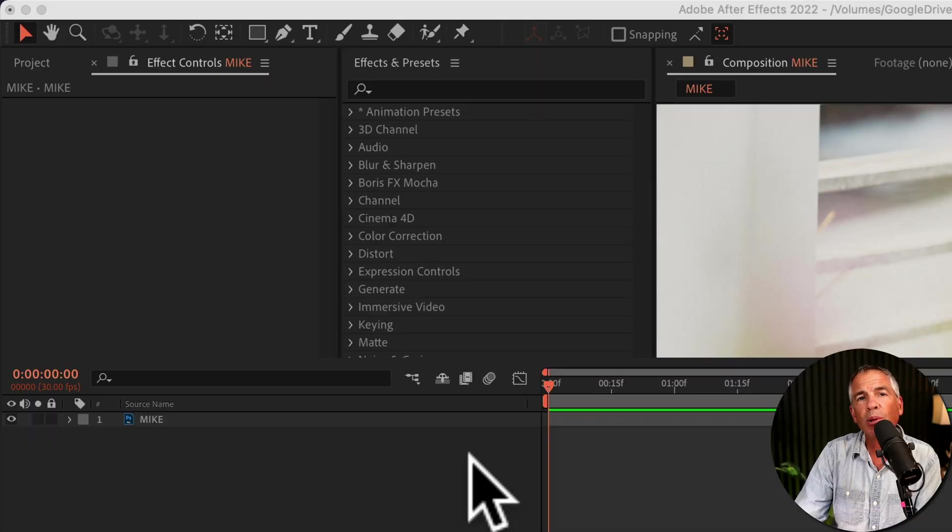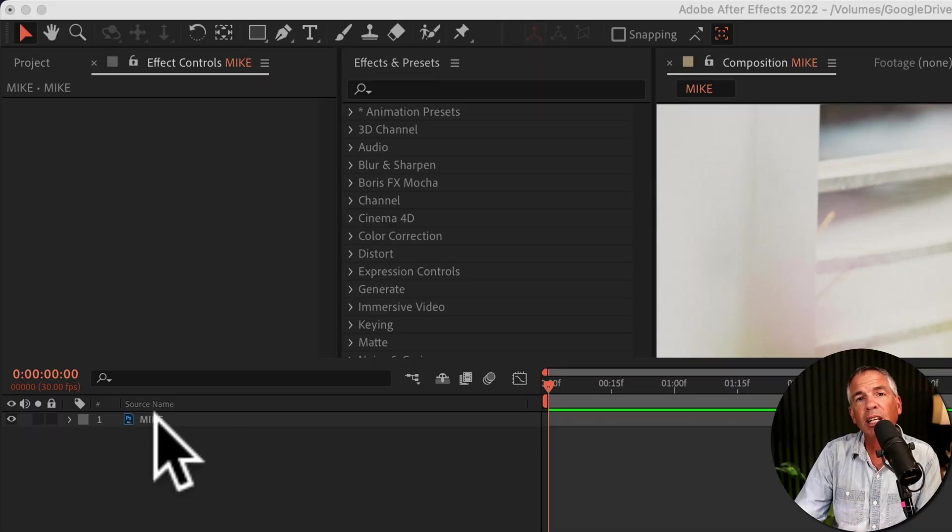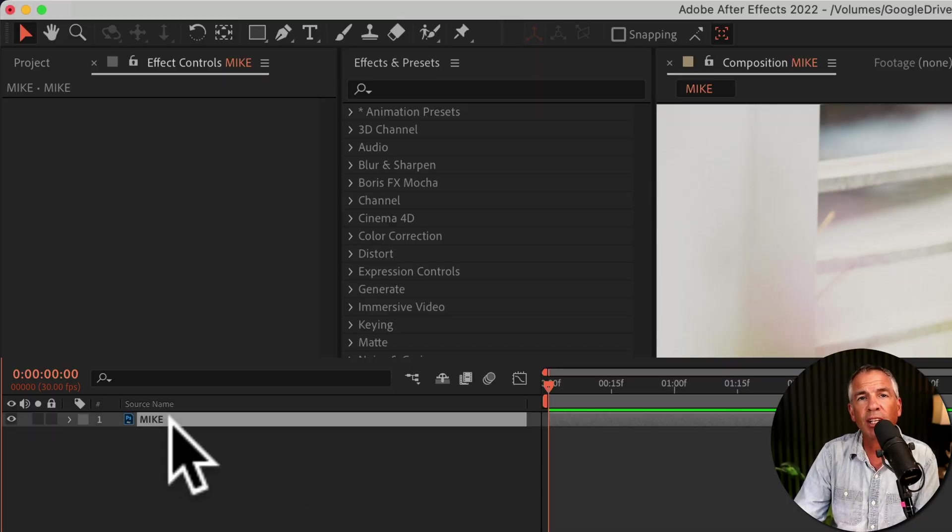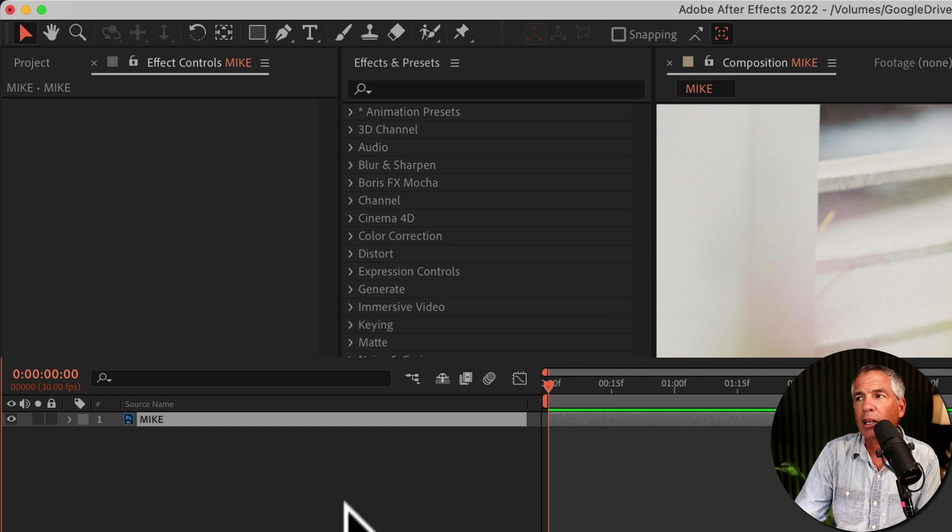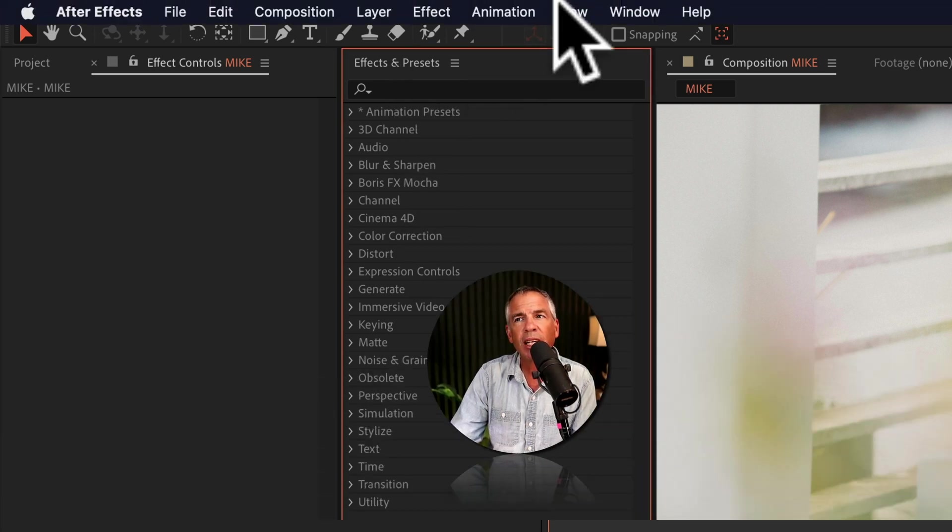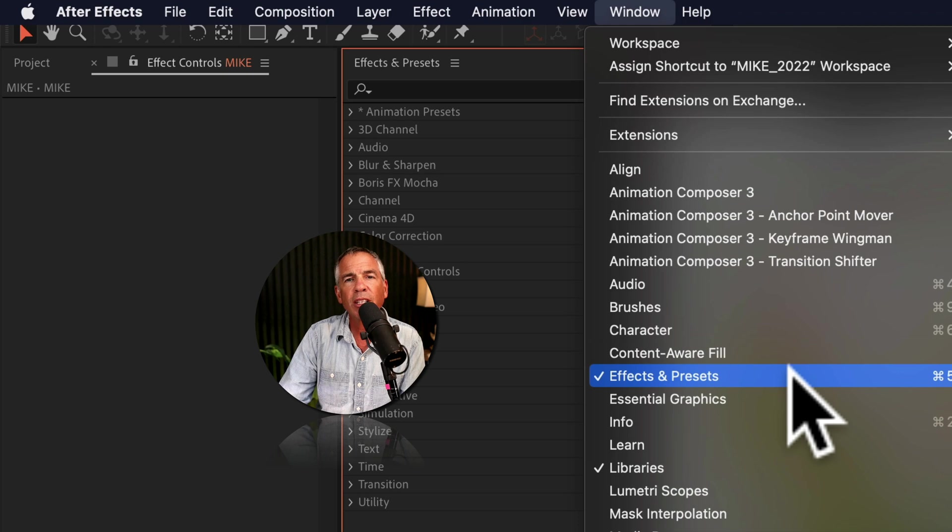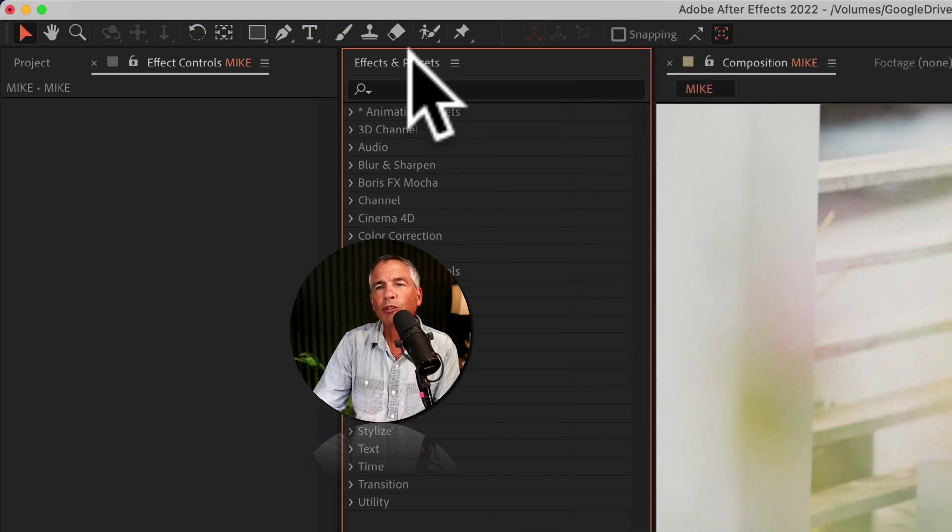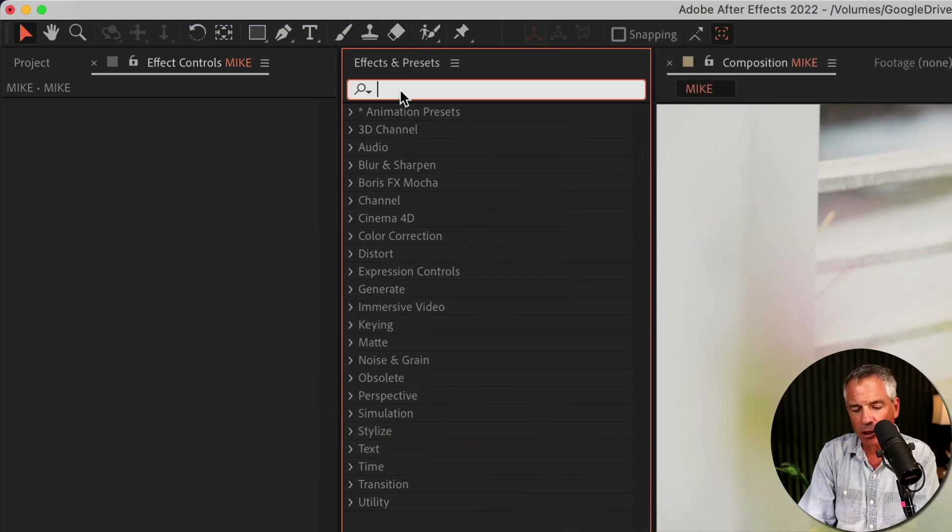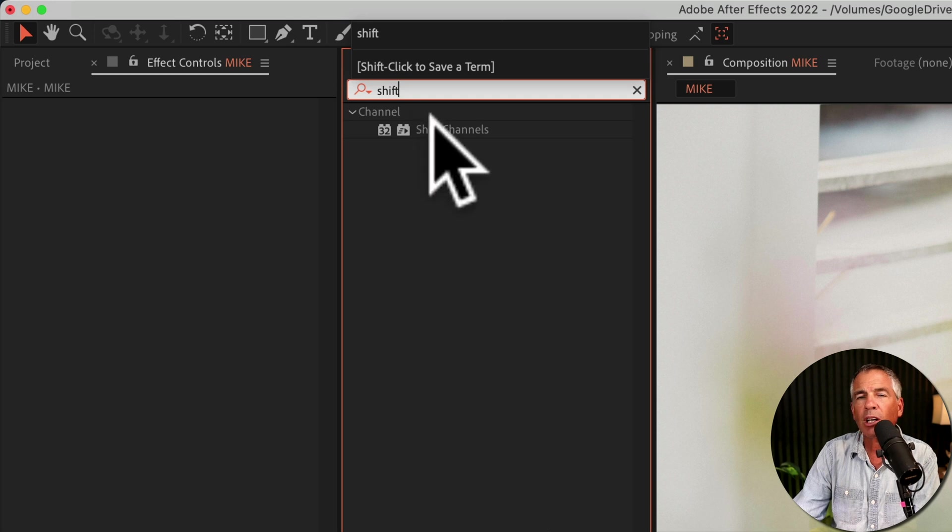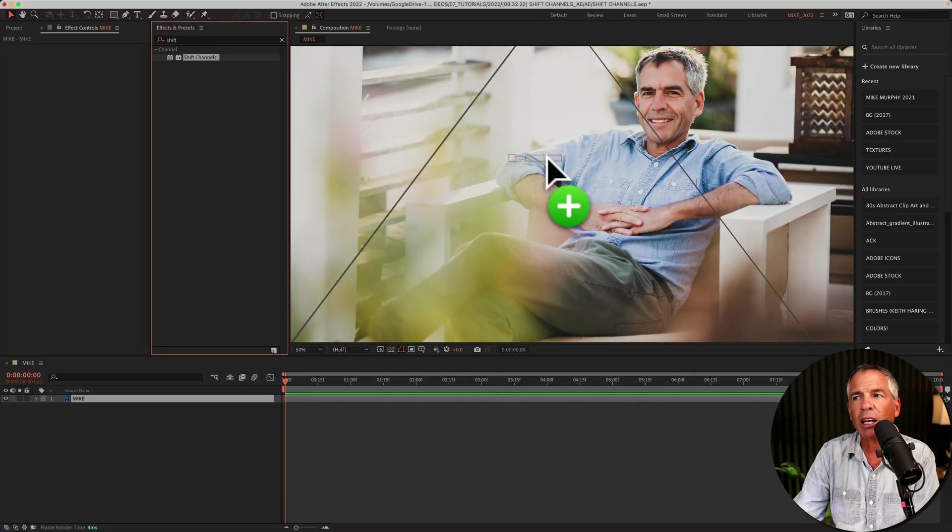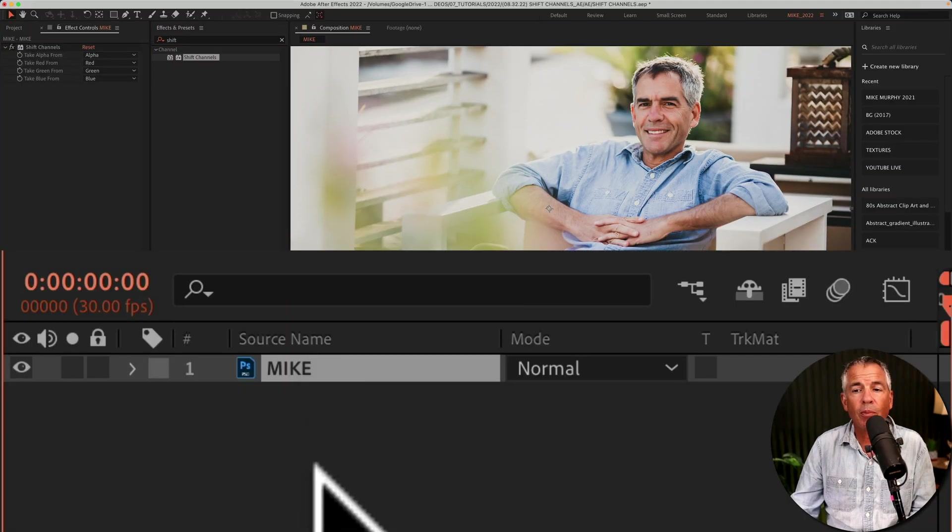To apply the shift channels effect, first select the layer in the layers panel. Go up to the effects and presets panel. If you don't see that, go to window, effects and presets, and do a search for shift. S-H-I-F, there's a shift channel under the channel. I'm just gonna click and drag it right onto the footage.